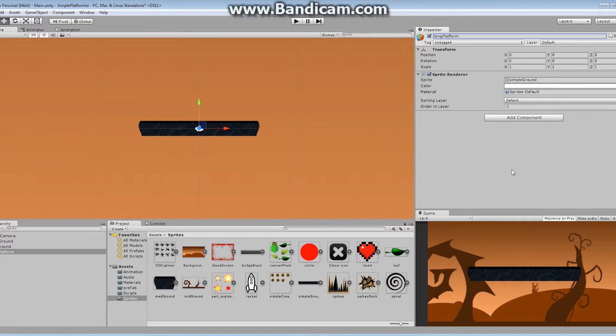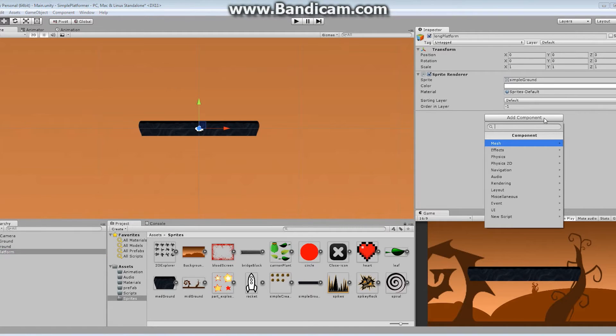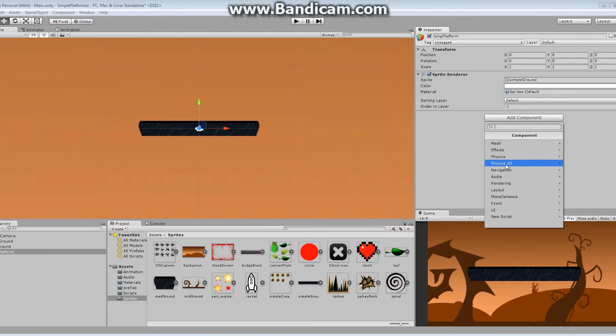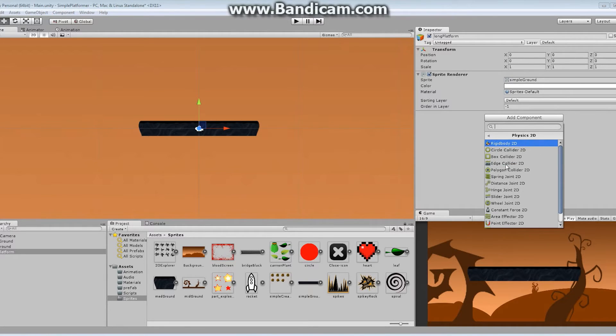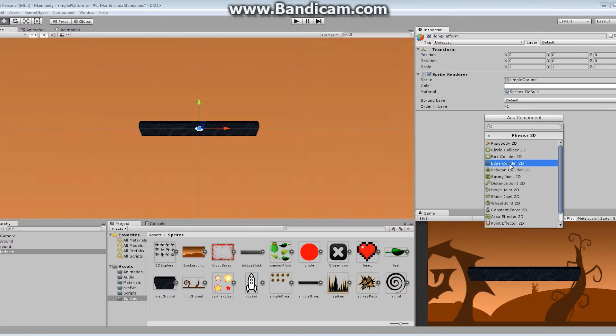In order to add a component to this object, in order to add a component to the long platform, there's a number of different ways, but the easiest way to do so is to say, add component. Click. In doing so, you can see a drop-down menu appears, and you can type in into the search engine there. If you're looking for something particular and you can't find it, you can type into the search engine and it'll find it for you. In our case, we're looking for a physics 2D option. So I'm going to go down there and click. Now, you can see there's a number of things in here. Rigid body at the top, we're going to take a look at that in a little later lesson. But for now, we're going to take a look at the colliders. There's a circle collider, a box collider, an edge collider, and a polygon collider.